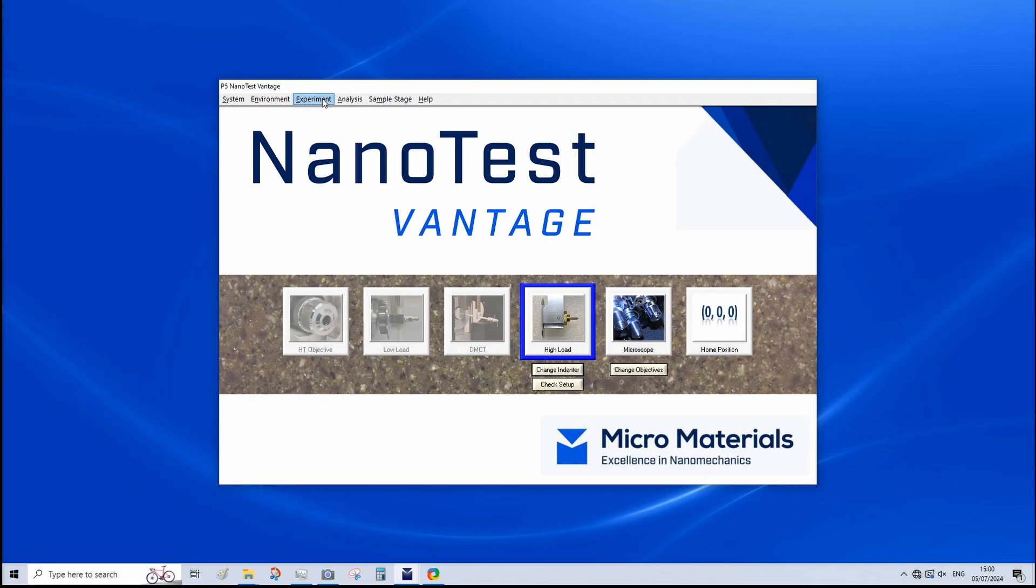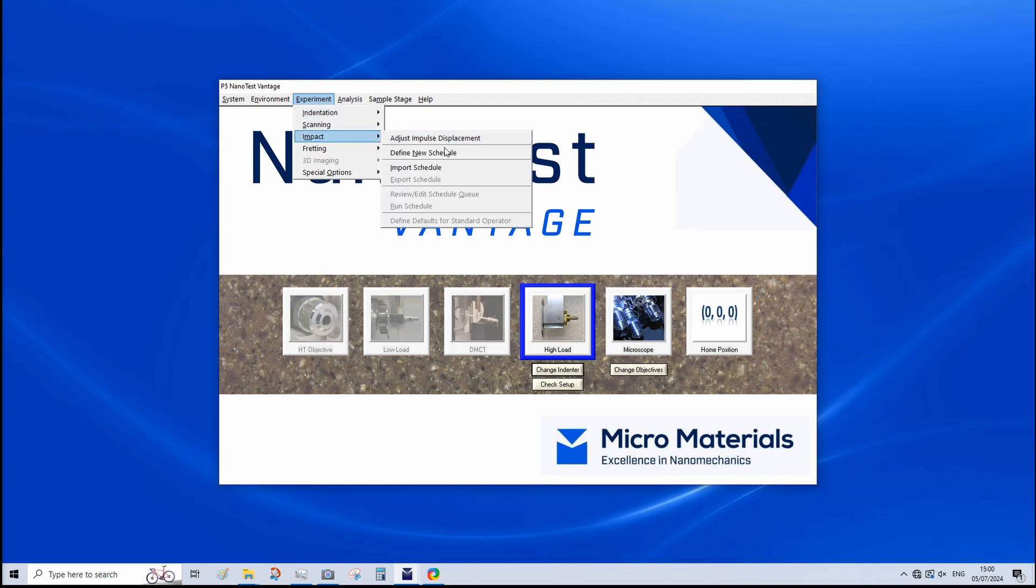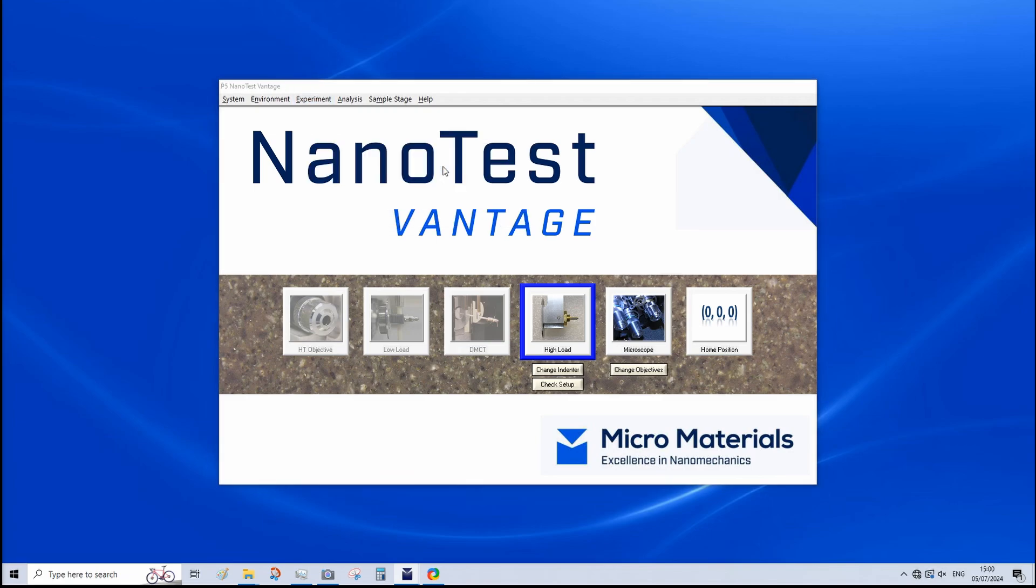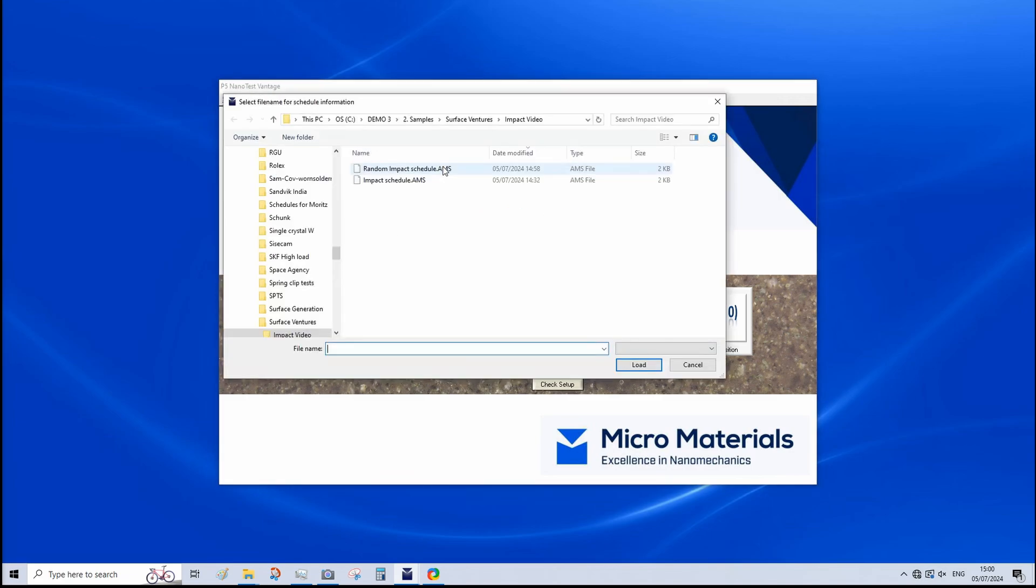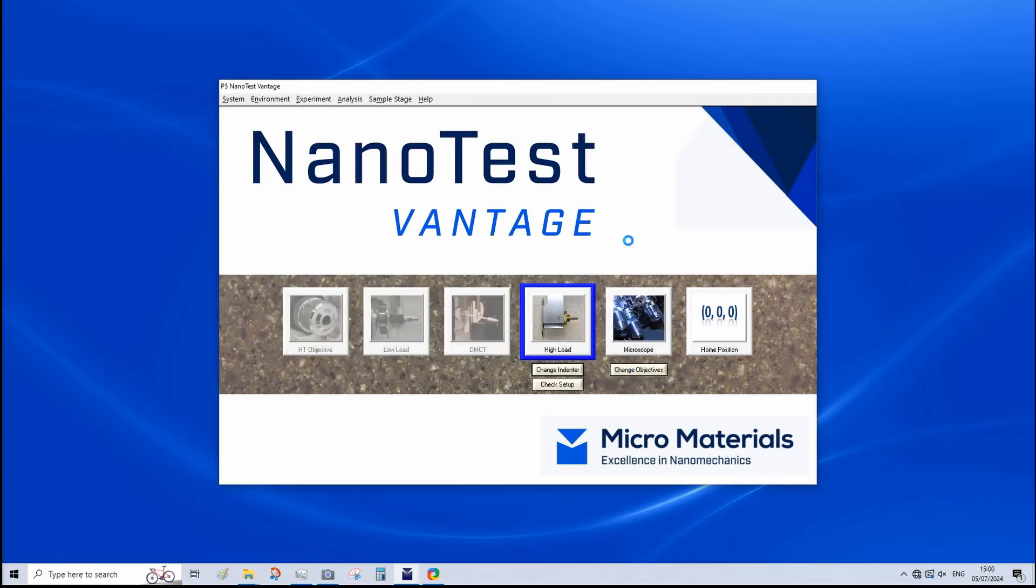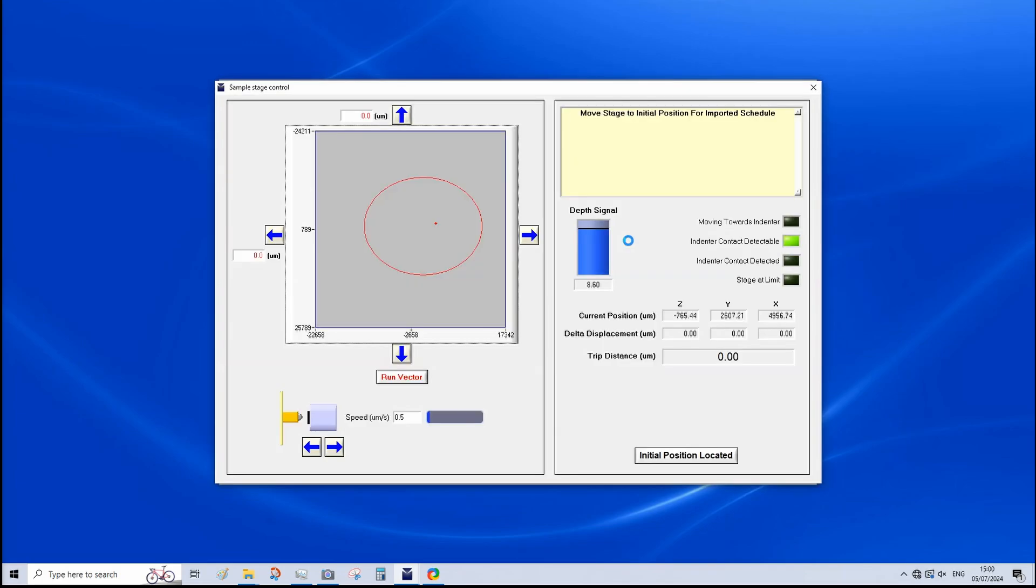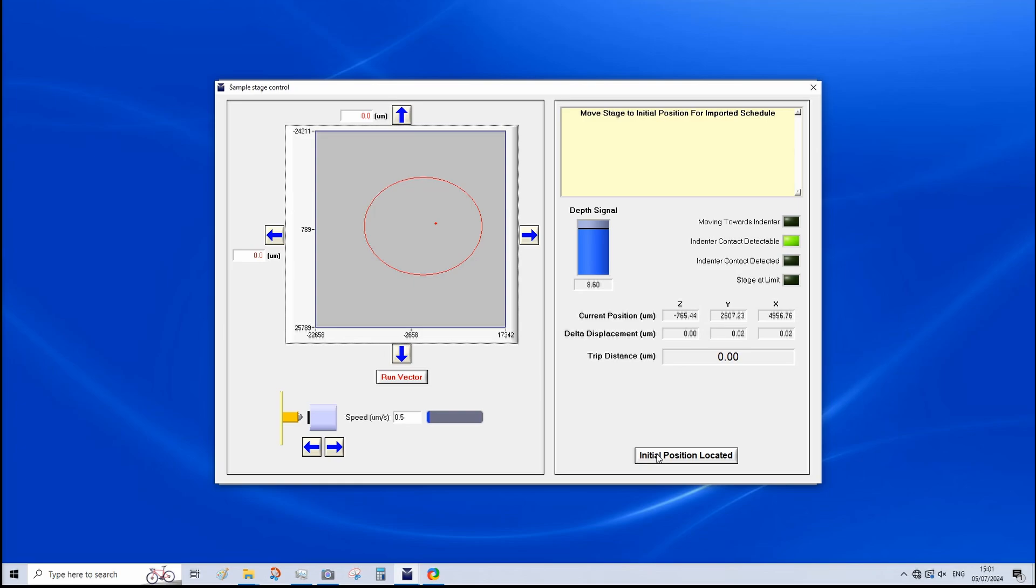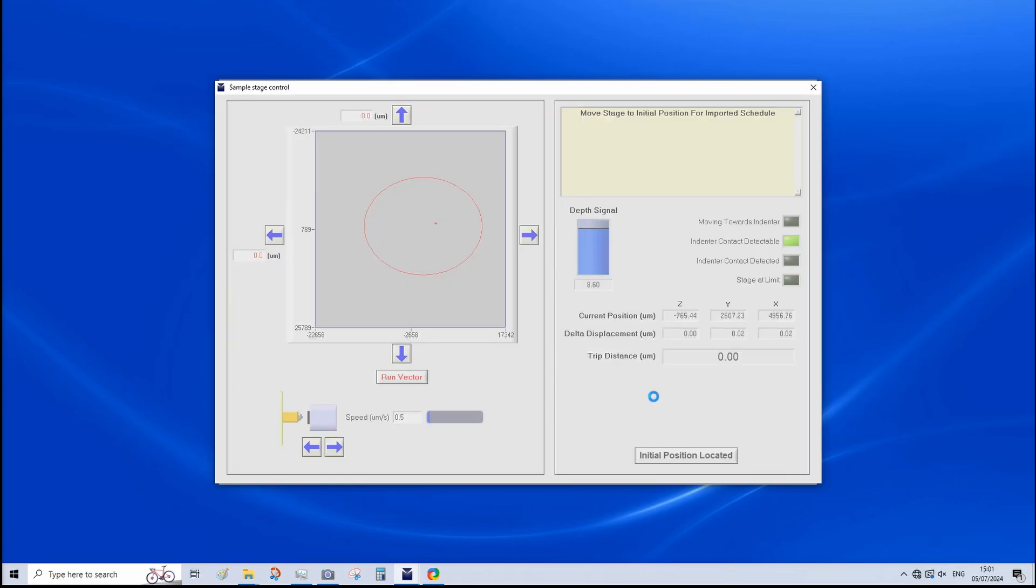So, as before, we're going to go to experiment, impact. We've already set up a schedule for this. I'm going to click import schedule, random impact schedule, and load. So, for information, we're using a different indenter to before. Previously, we had a cube corner, but now we have a 25 micron radius spheroconical indenter. And our sample is magnesia stabilized zirconia. We're already positioned on the micro loading head, ready to go. So, we're going to click initial position located.